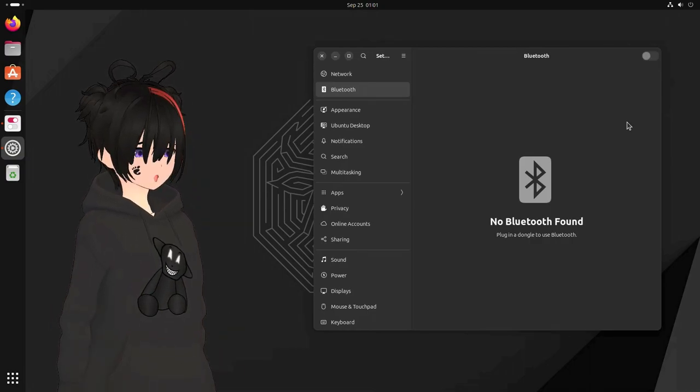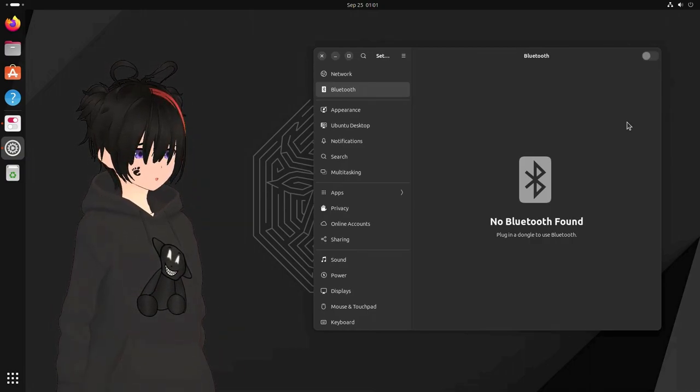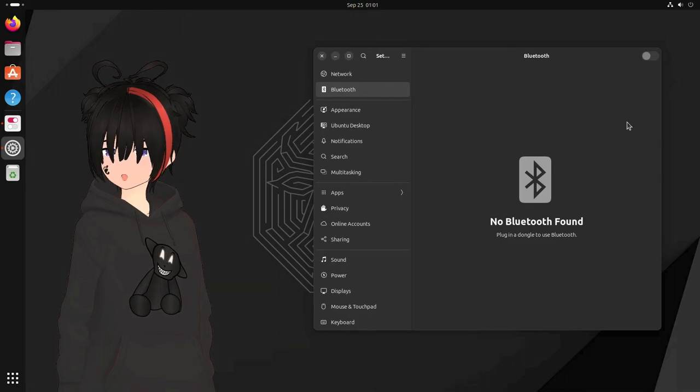So it technically works, but without really working. Well, it's like Ubuntu really.